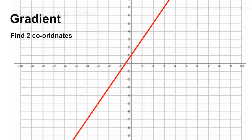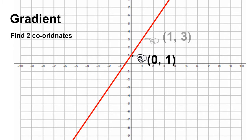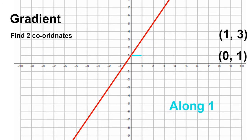The gradient or slope of a straight line is effectively the change in y-coordinates divided by the change in x-coordinates. So let's pick two coordinates. I've picked the coordinates 0, 1 — the 0 is the x-coordinate and the 1 is the y-coordinate. And I've also picked coordinates 1, 3 — the 1 being the x-coordinate and the 3 being the y-coordinate. From that, I can work out the gradient: I've gone along one and up two.